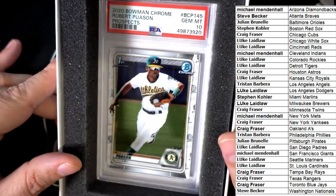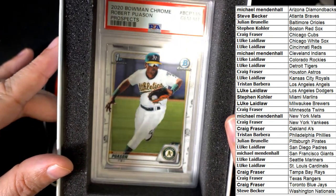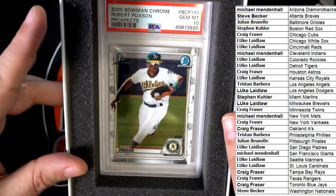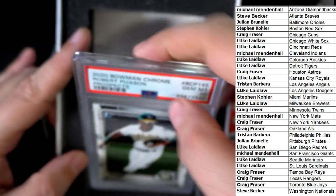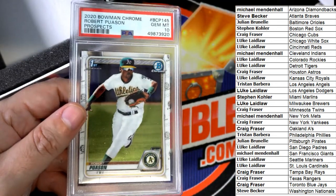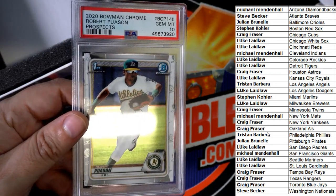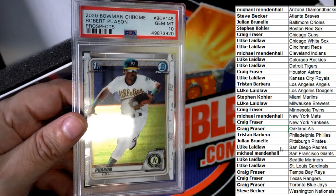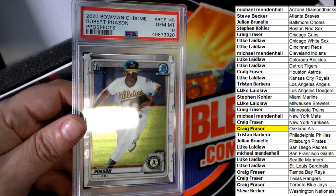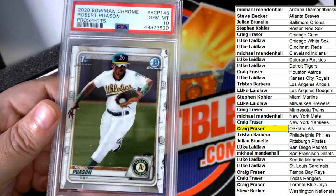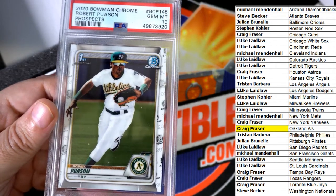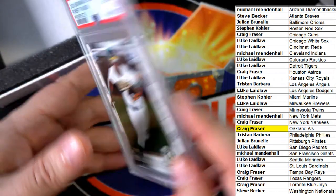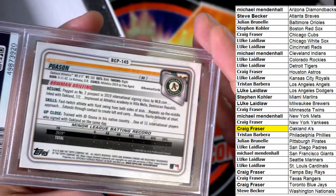2020 Pauson, gem at ten. Nice prospects card, Oakland A's is hitting this rookie prospect card. Pauson, all right, that's Craig. Congratulations Craig, nice hit as Oakland A's, young Pauson, gem at ten.